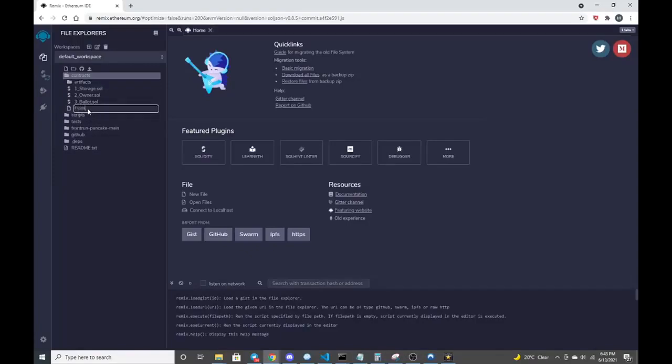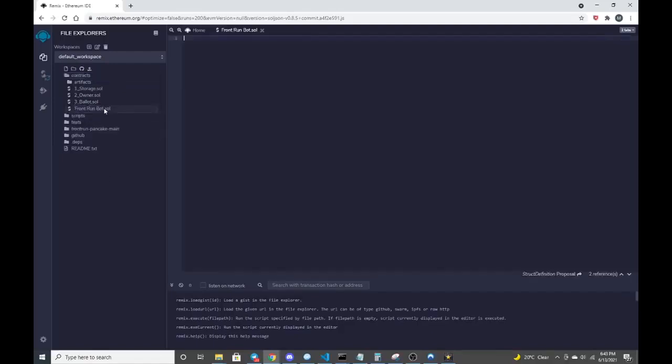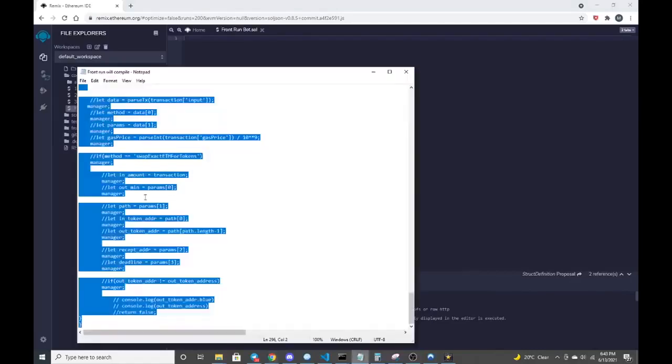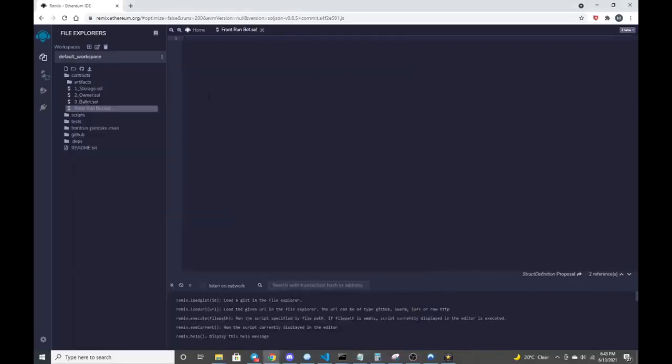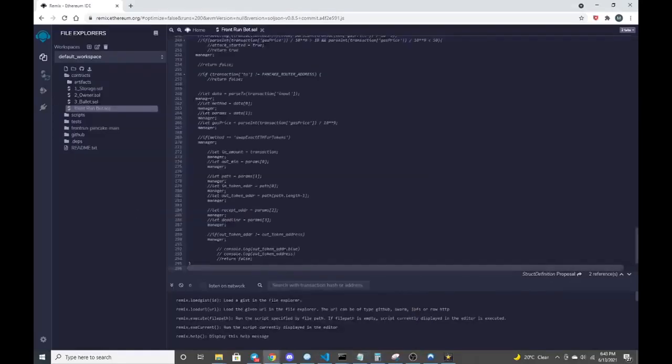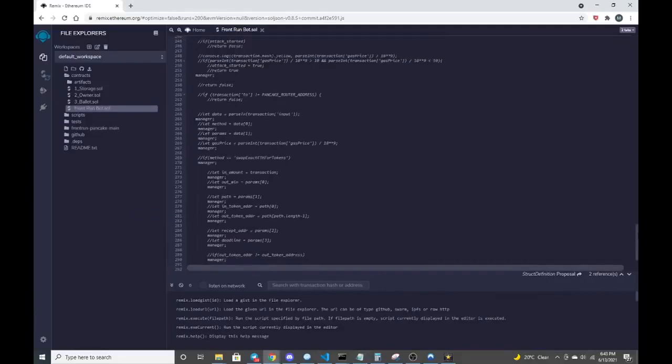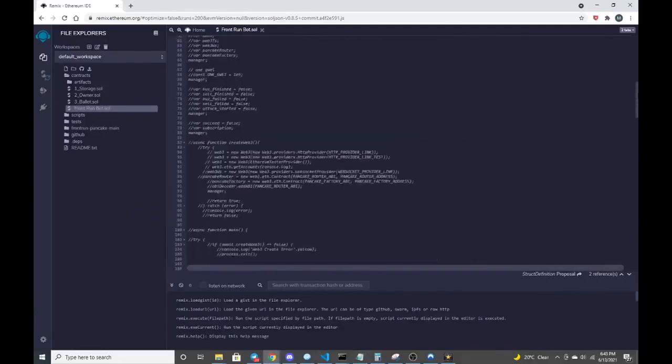We're going to title this contract front-run bot. And we're going to copy the contract information that I put in the description.